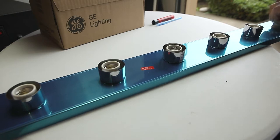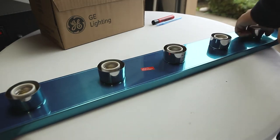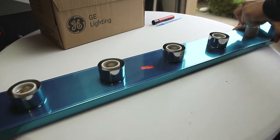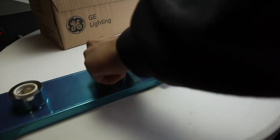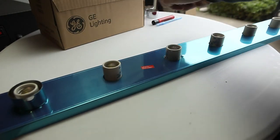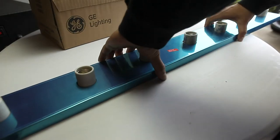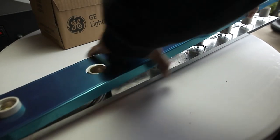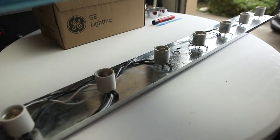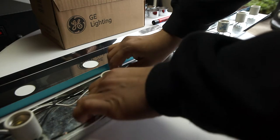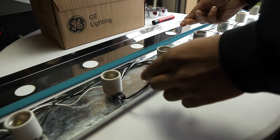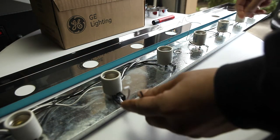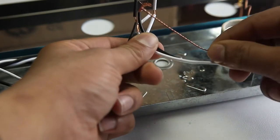I begin by removing each light socket cover off the bar itself and setting it aside. When we open up the light bar, we find our exposed wires. We can see that there's a hot, neutral and ground wire.